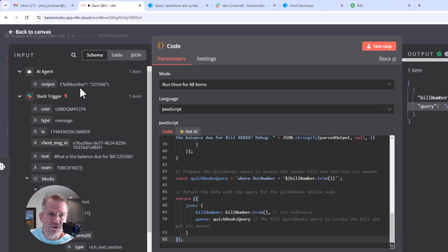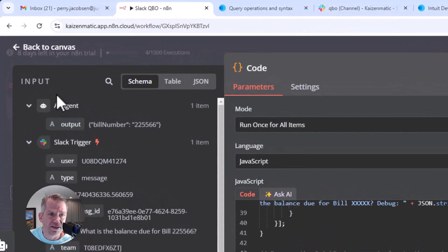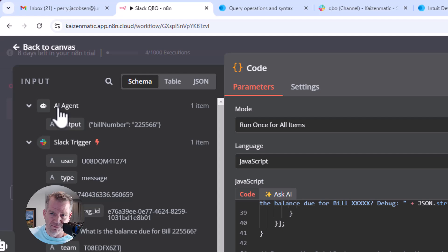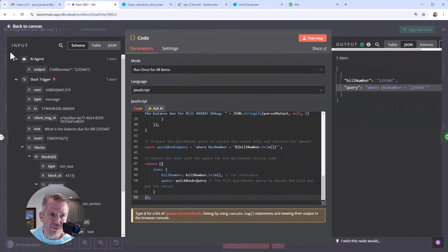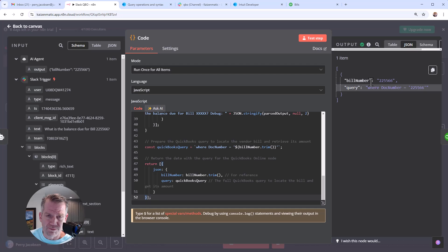So this number is being pulled from the AI agent over here. If you're not familiar with how N8N works, it moves through the process, input on one side, output on the other.